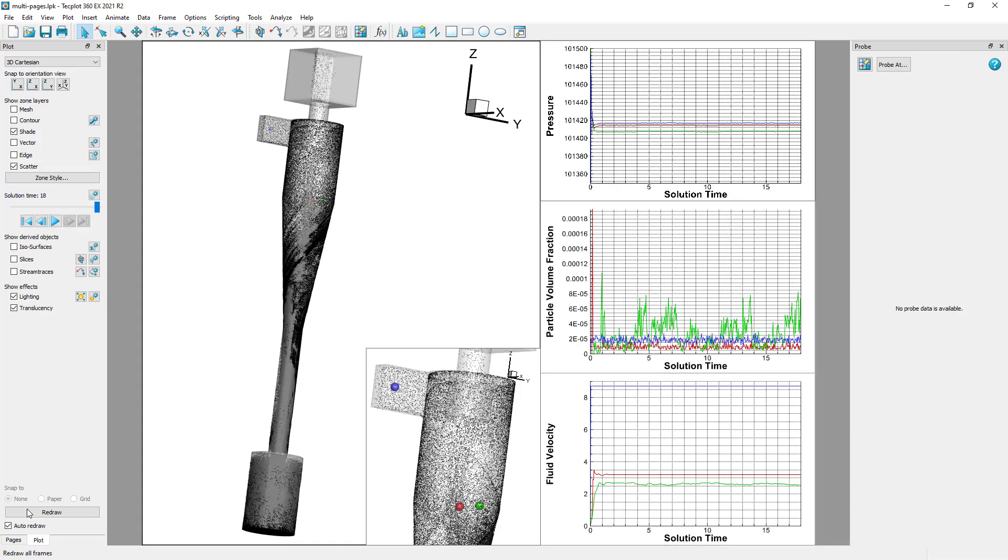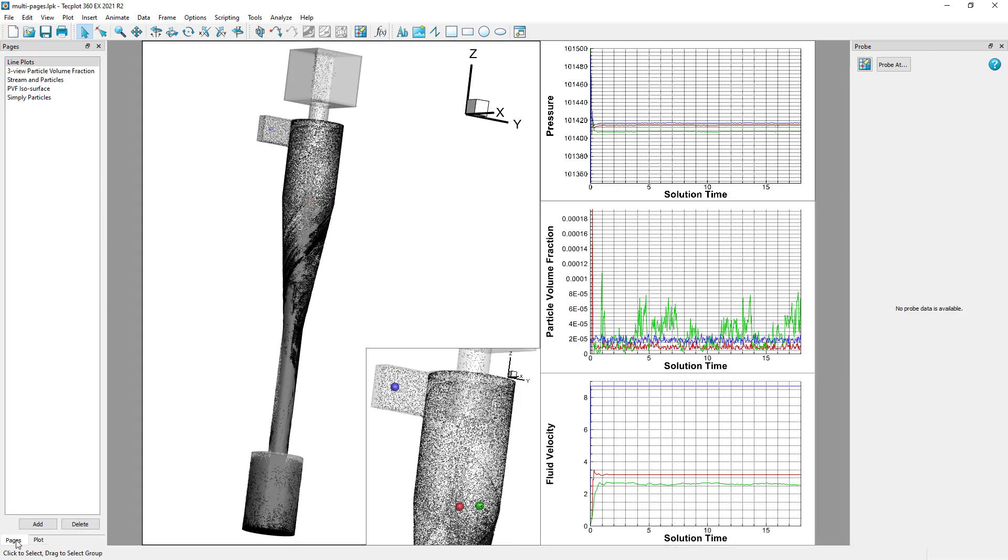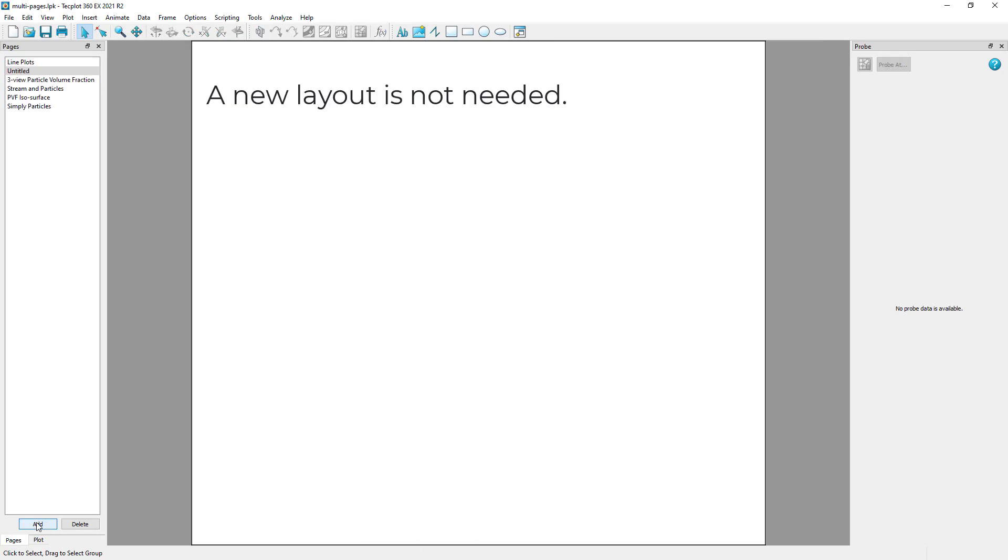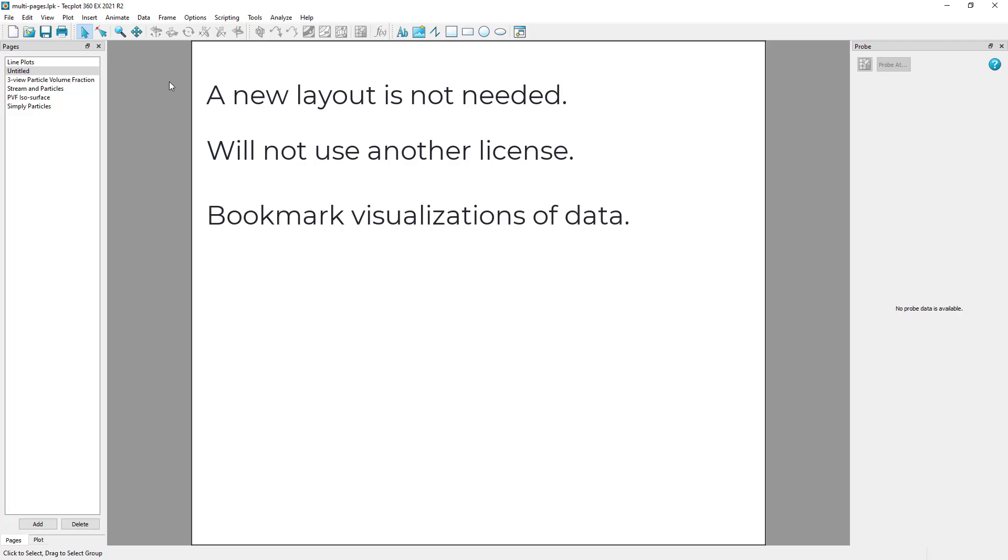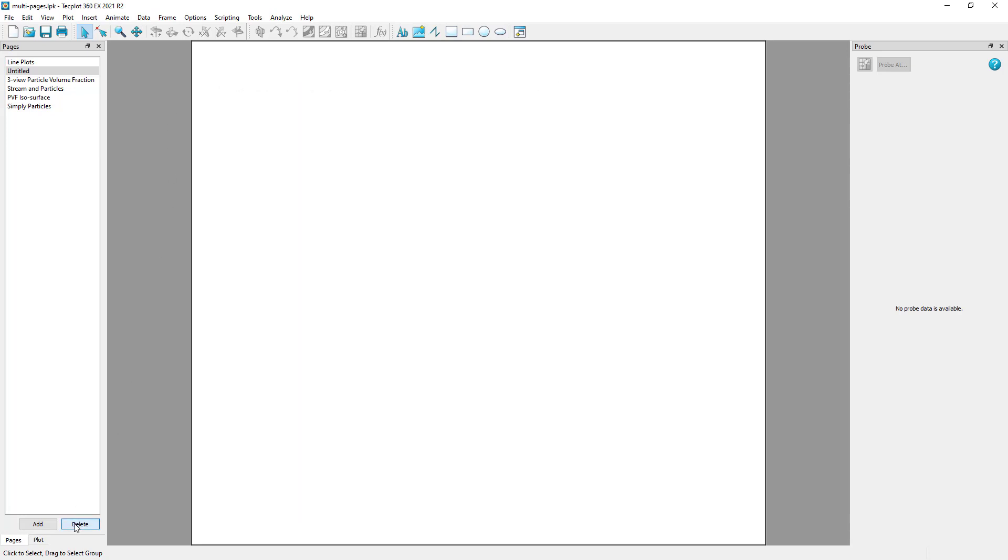Creating a new page is beneficial because you don't need to create another layout file to save the visualization, it doesn't consume another license of TechPlot 360, it is an easy way to bookmark a visualization of interest and then continue exploring the data, and it also doesn't load data twice. The datasets can be shared between pages.